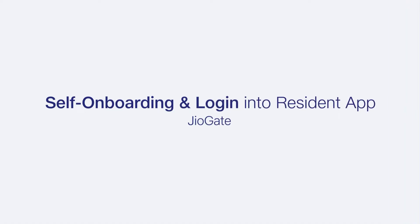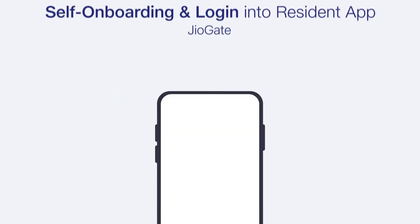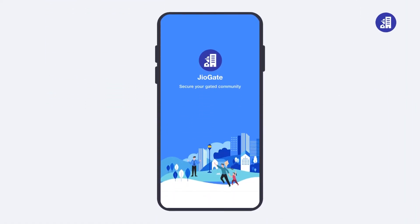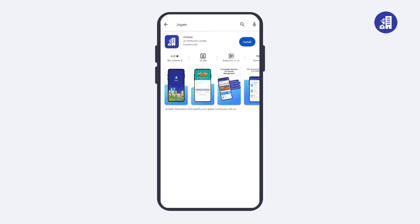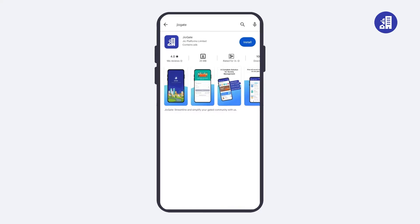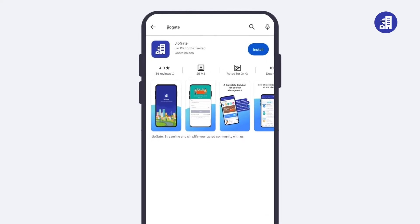In this video, let's see how you can do self-onboarding and login to the Geogate Resident App. Let's begin by first understanding the process of self-onboarding to create a new account.